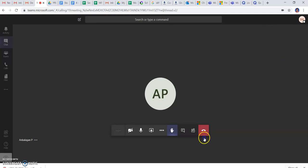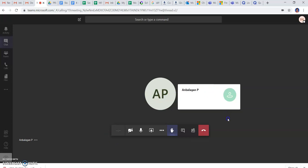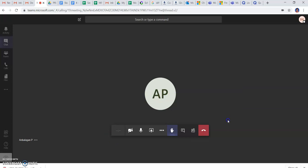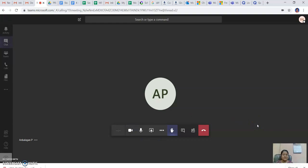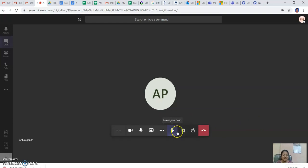These are some of the features: getting a camera, microphone, sharing the screen, raising hand, chat box, seeing the participants. And in this way you can create a meeting on Microsoft Teams. Thank you.